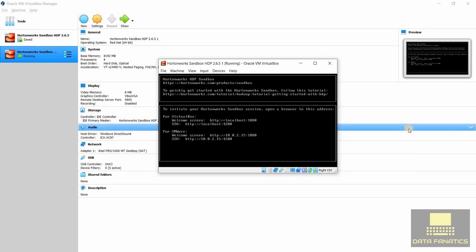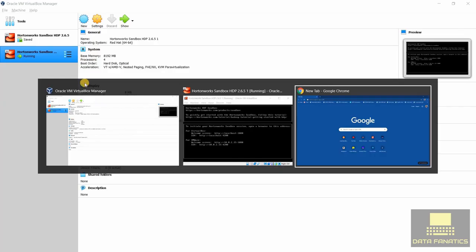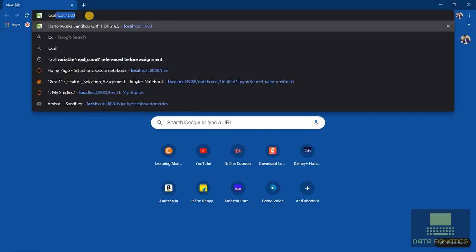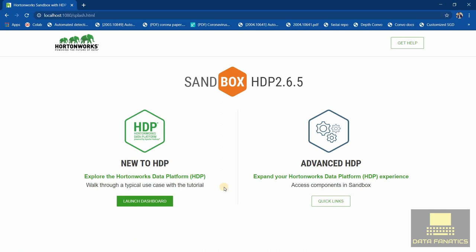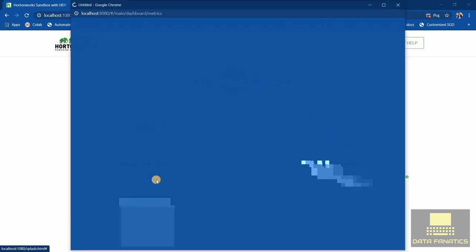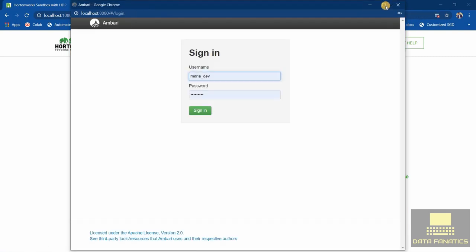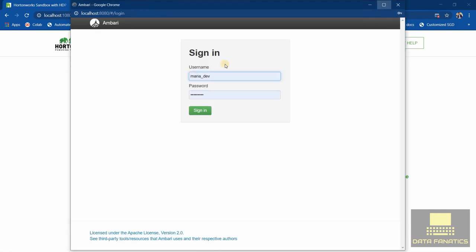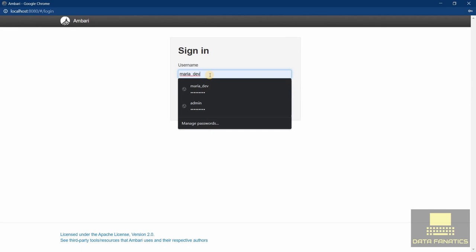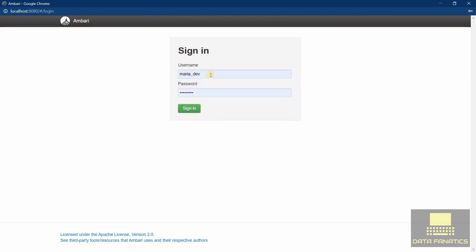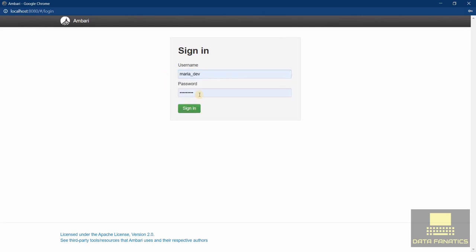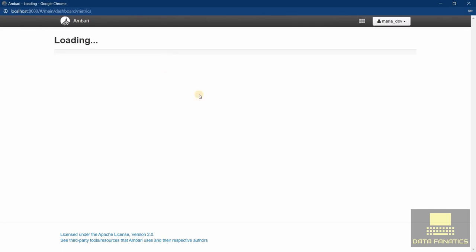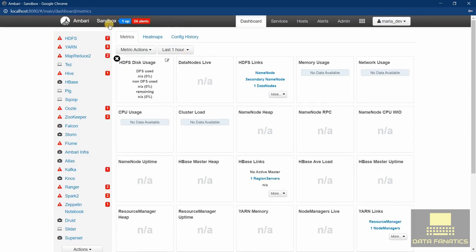So here we go. Now you just need to launch this dashboard. Remember to disable pop-up blocker before launching it, otherwise it will show an error. The password is maria_dev and the username is maria_dev too. Let's sign in. So we are in Ambari sandbox right now and all the tools are starting up.